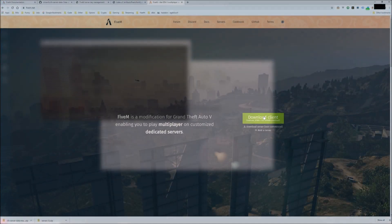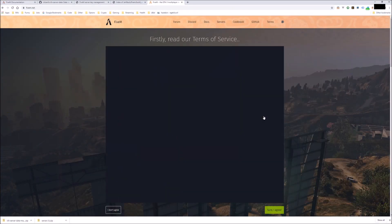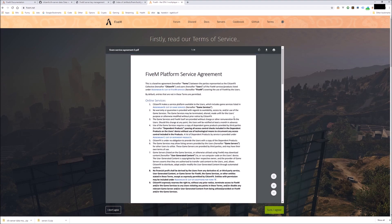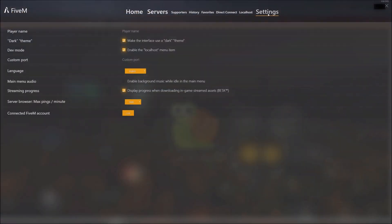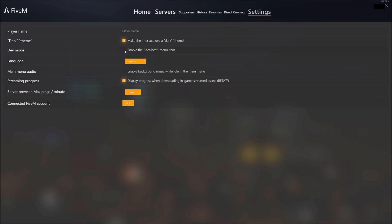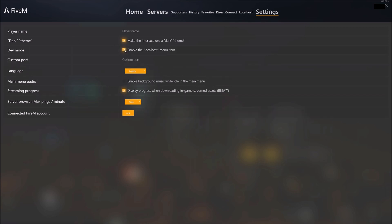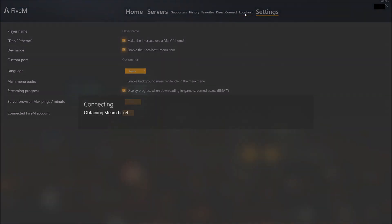And now we need to go get the client so that we can connect to it. If you haven't used 5M before, go back to 5M.net, download the client. It'll install pretty quickly. The only thing you need to do when you open up 5M for the first time is go to settings and make sure the check box next to dev mode is checked. That's so that you can connect to your local host server.